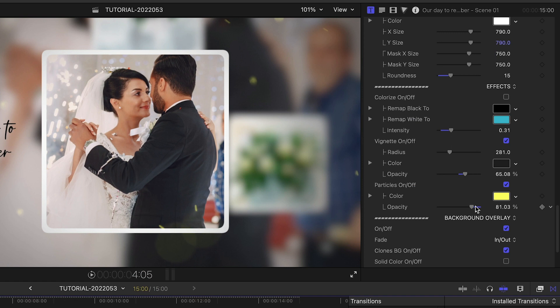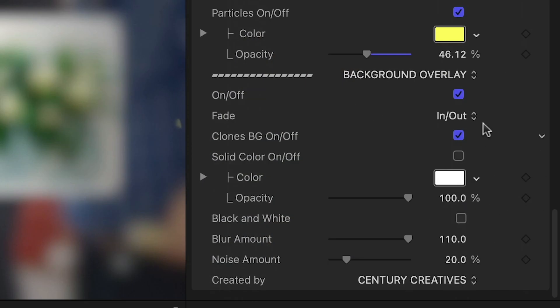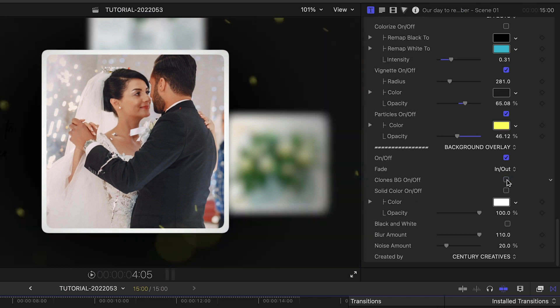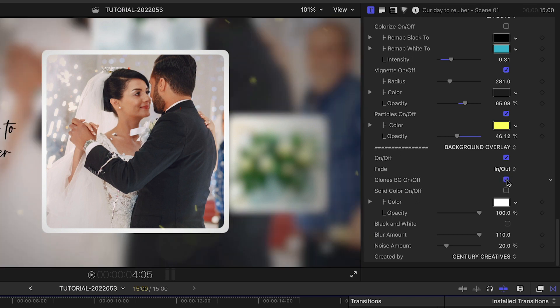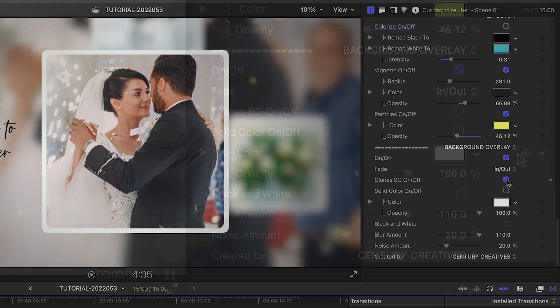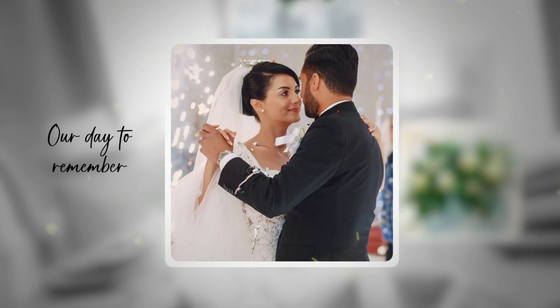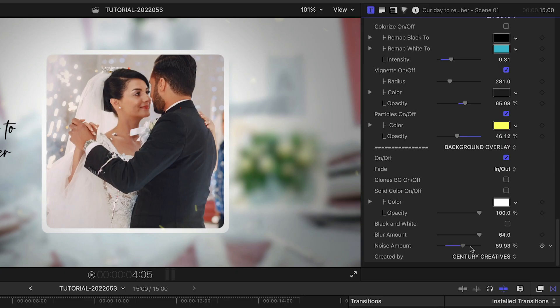There are extensive background controls. You can turn on or off the clones, which are the duplicated background images, plus you can add effects like black and white, blur, and noise.